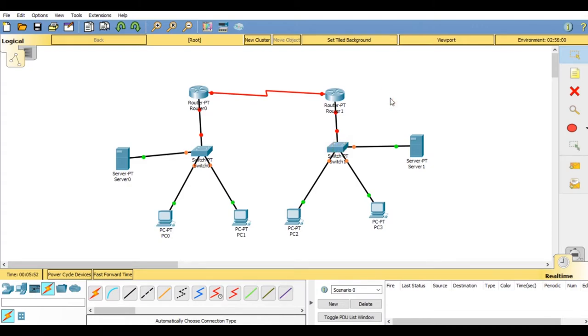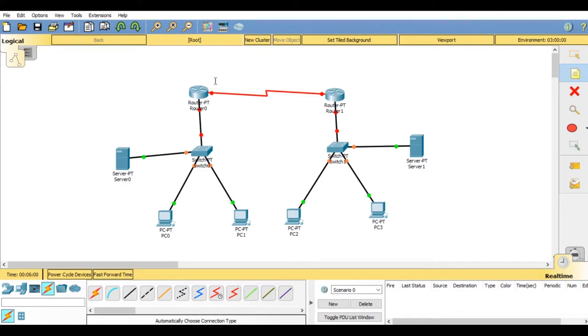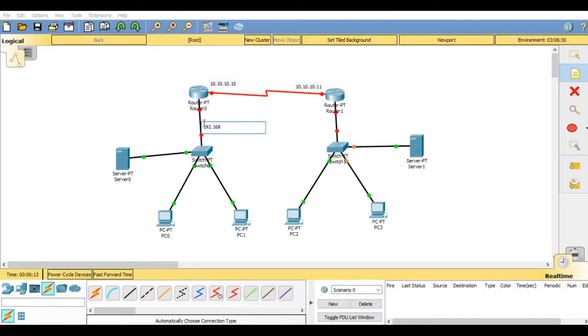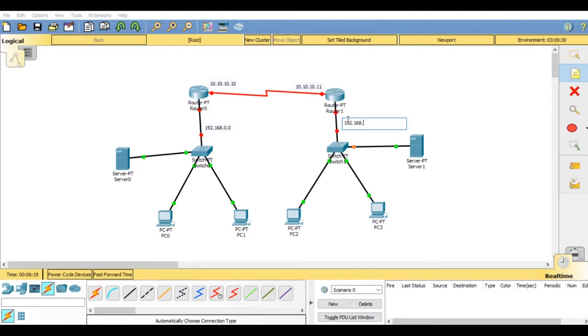Now we are going to label all the connections. For first router, IP address for the serial cable would be 10.10.10.10 and for second router the serial IP address will be 10.10.10.11. First router the network IP address will be 192.168.0.0 and for second router it would be 192.168.1.0.